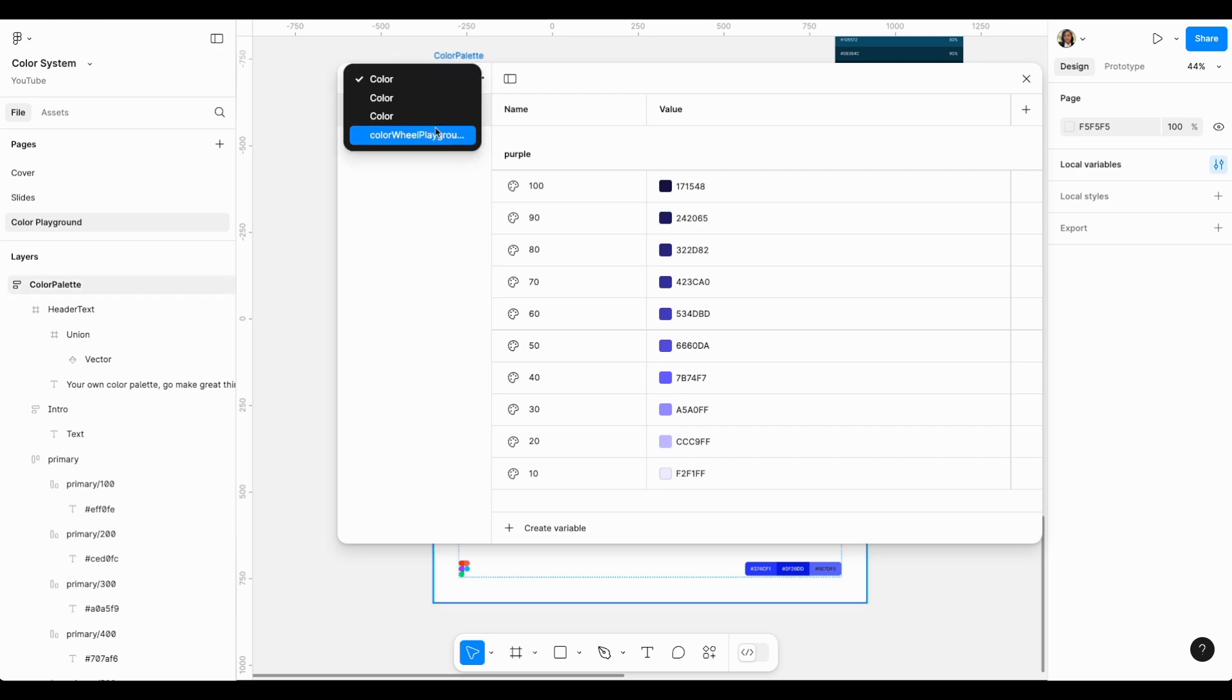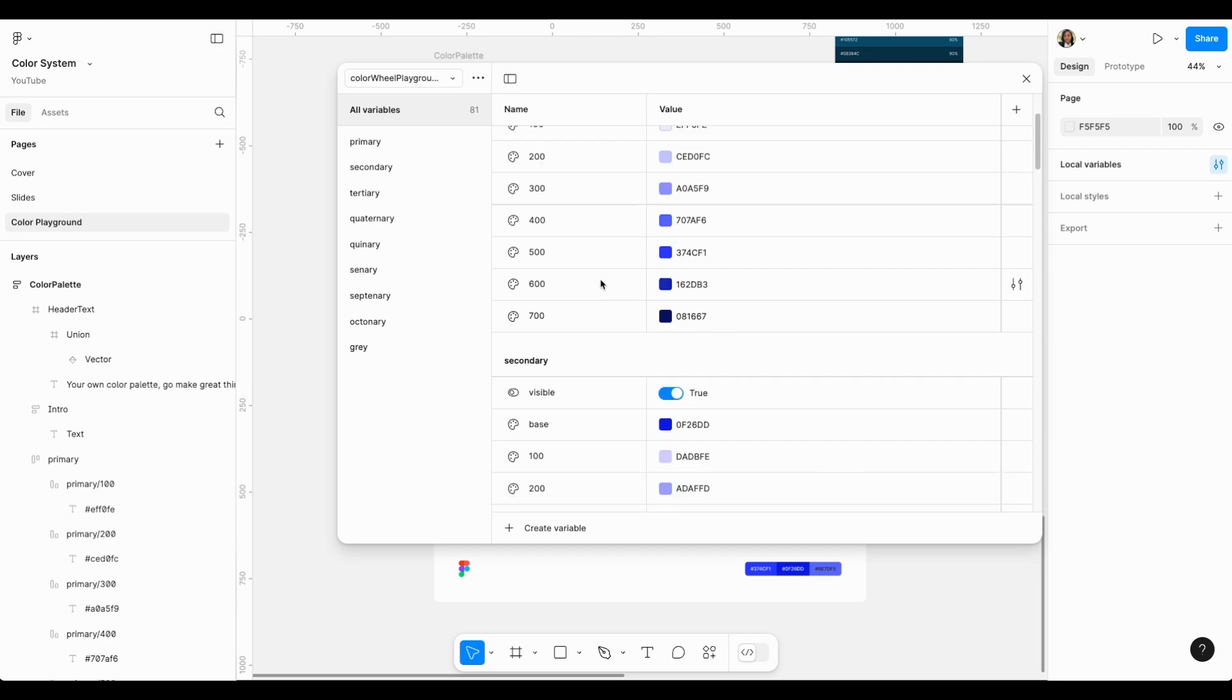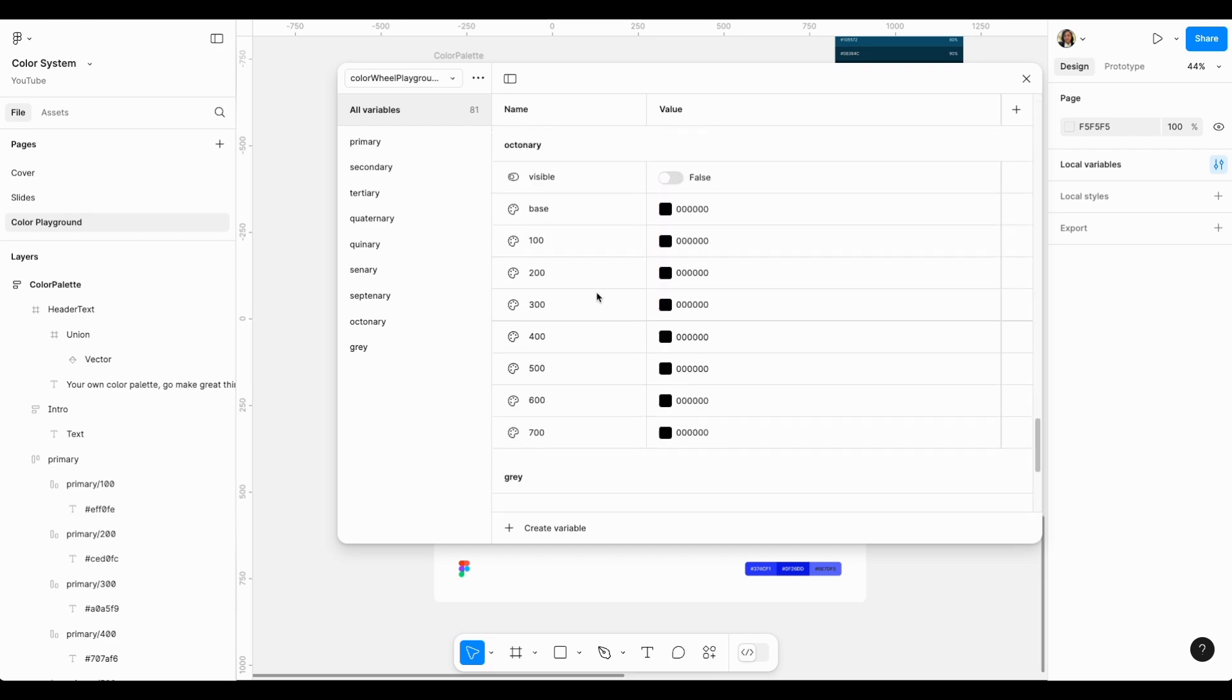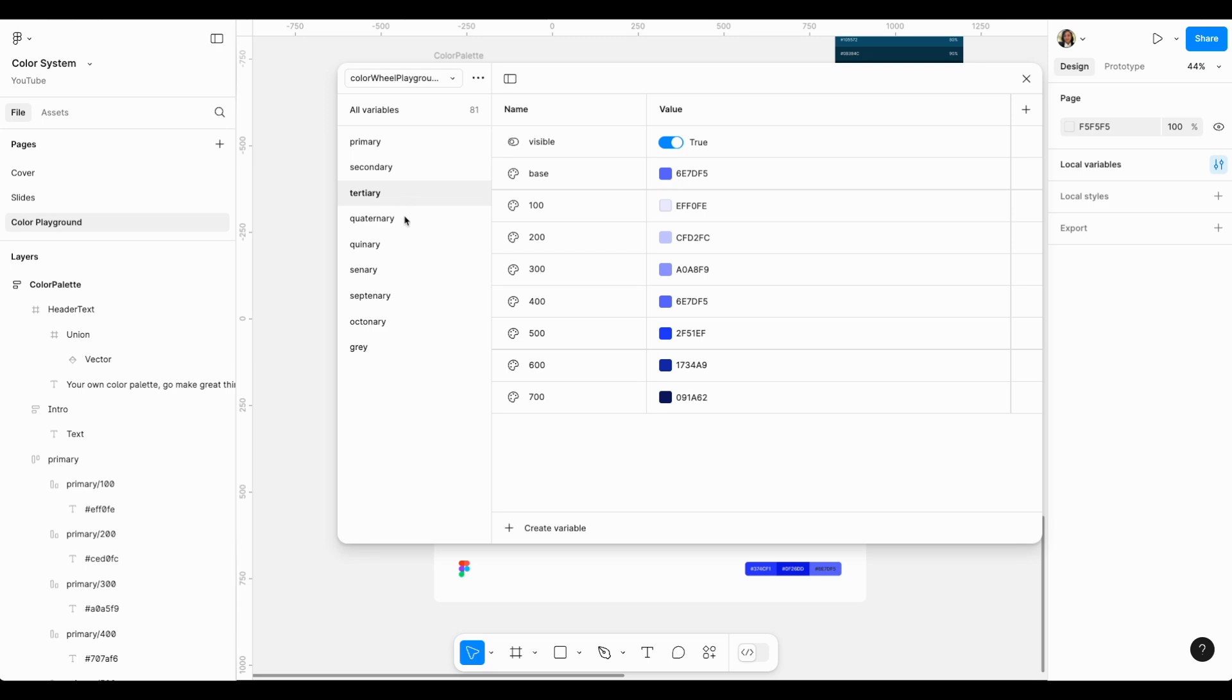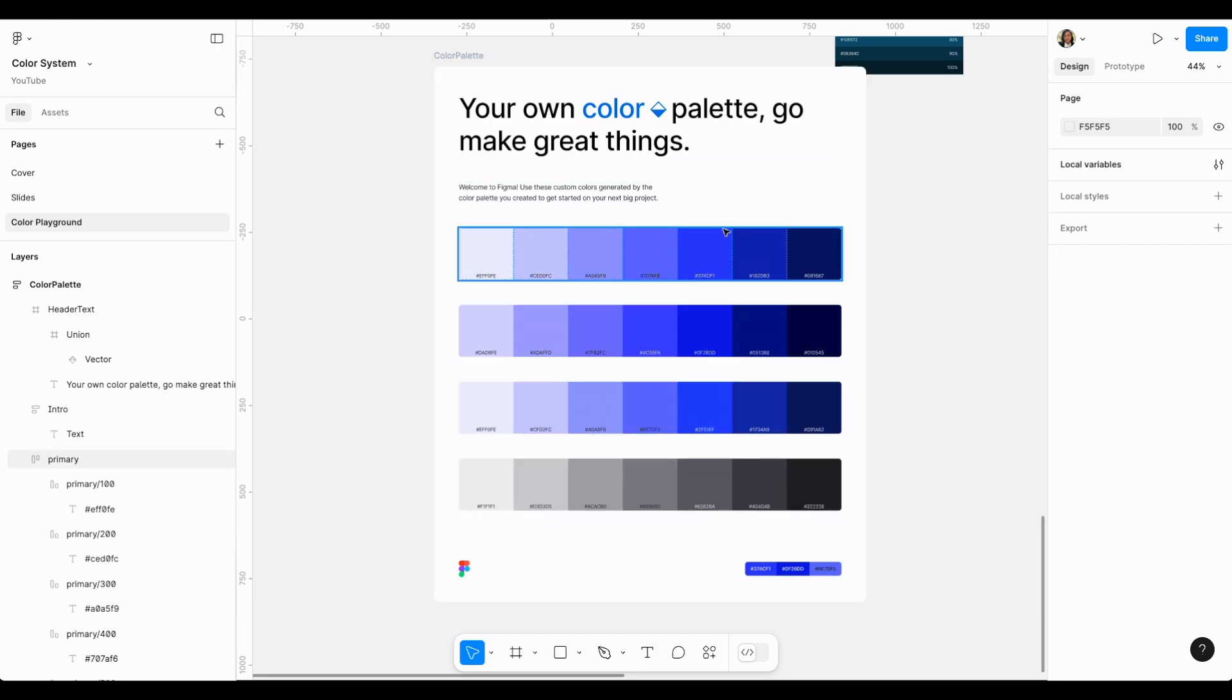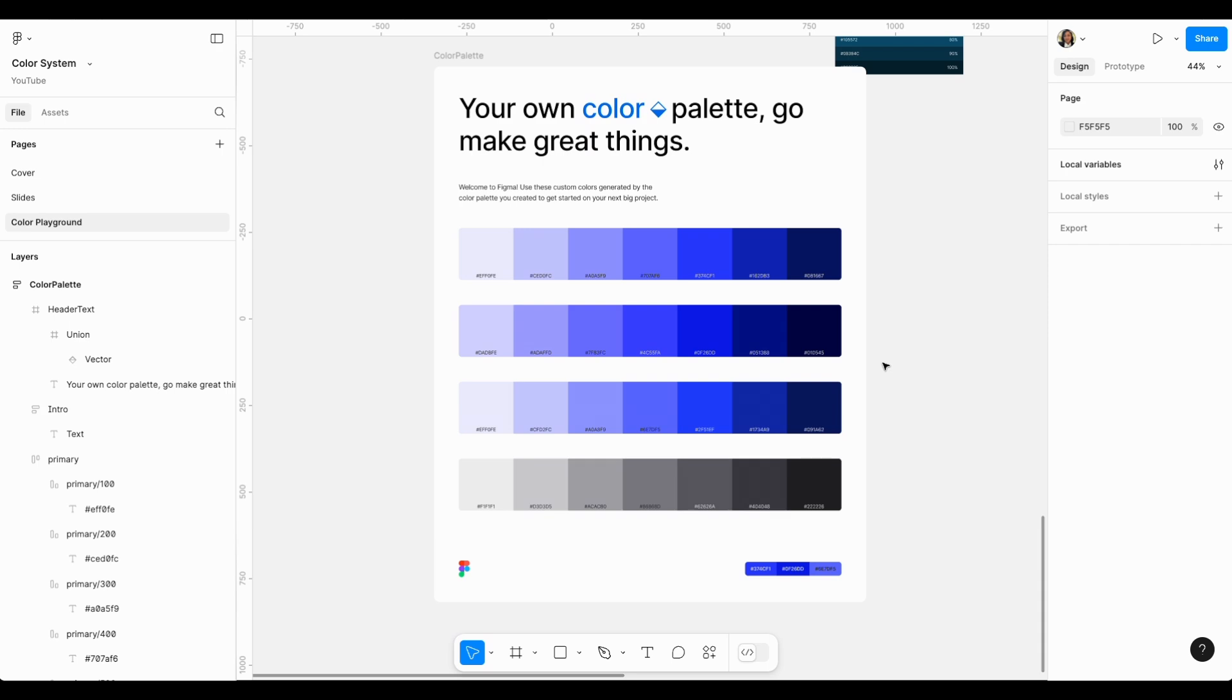But not just that, look what happened in my local variables. When I open local variables, there's a new palette called Color Wheel Player and it already created all these palettes for me. I don't have to go and create the variables myself. The plugin did everything from choosing the palette to generating the styles right here to actually creating the variables for me. Wow, thank you plugin creators in Figma. This is two hours job done in two minutes.